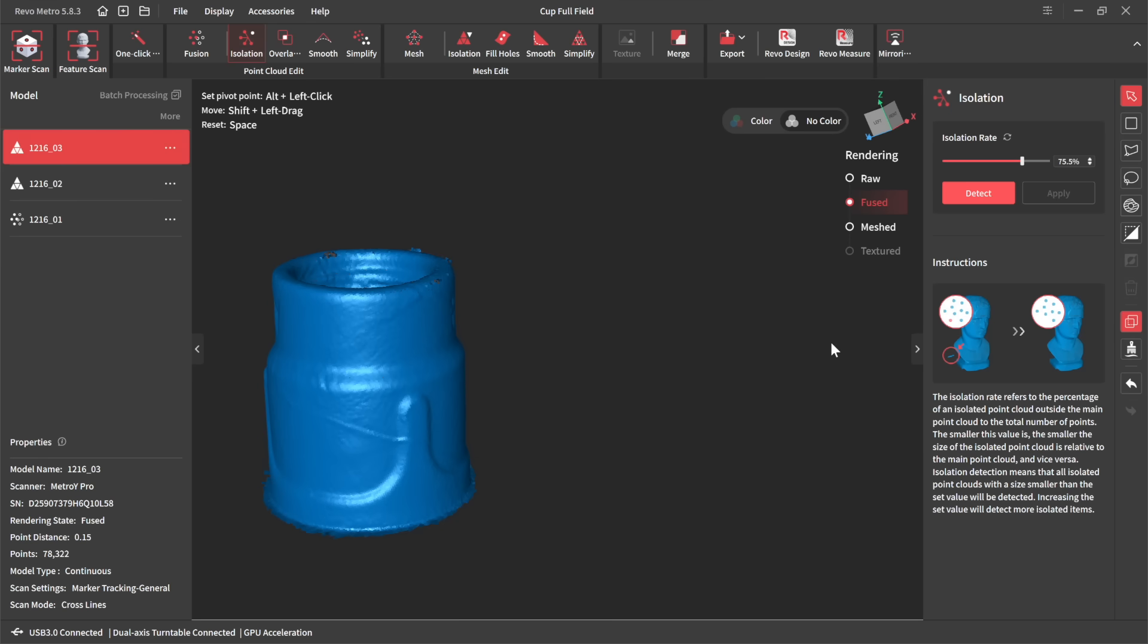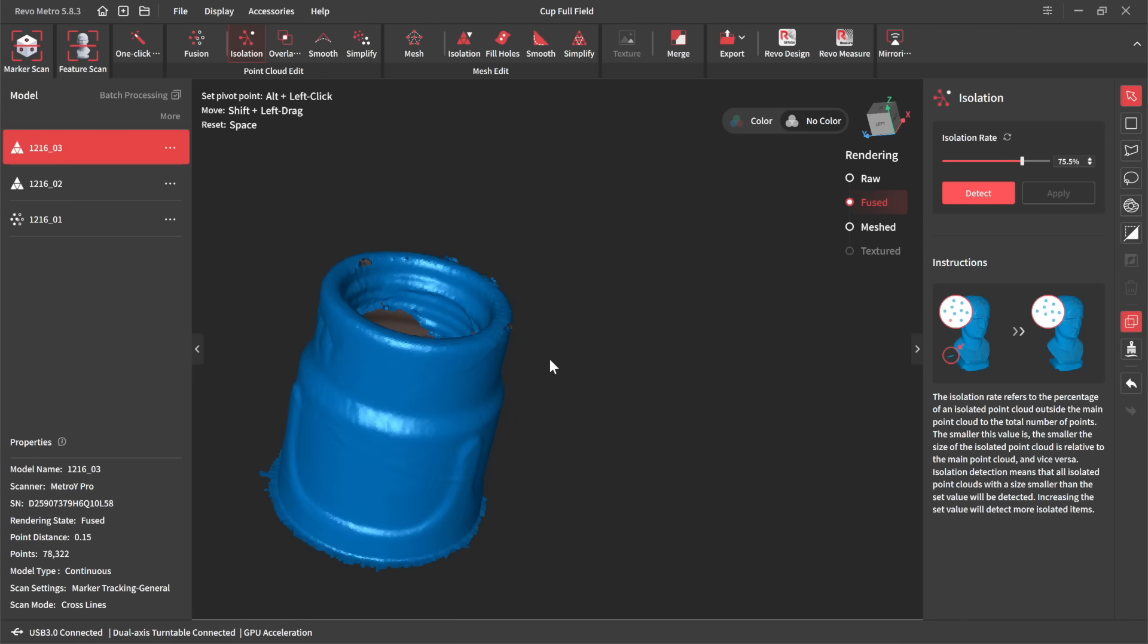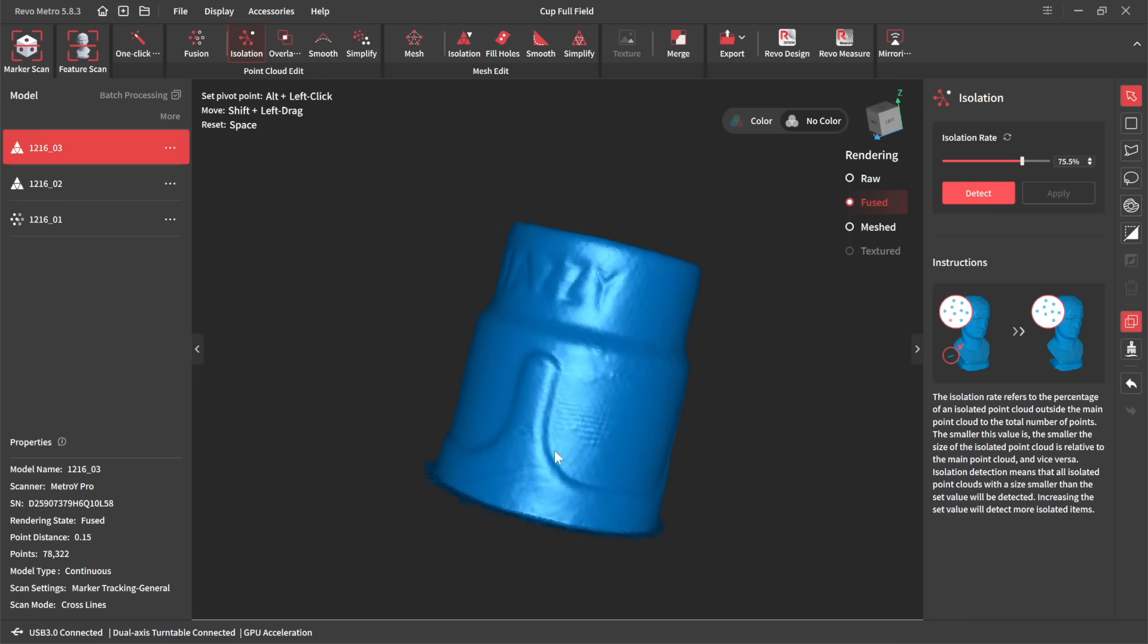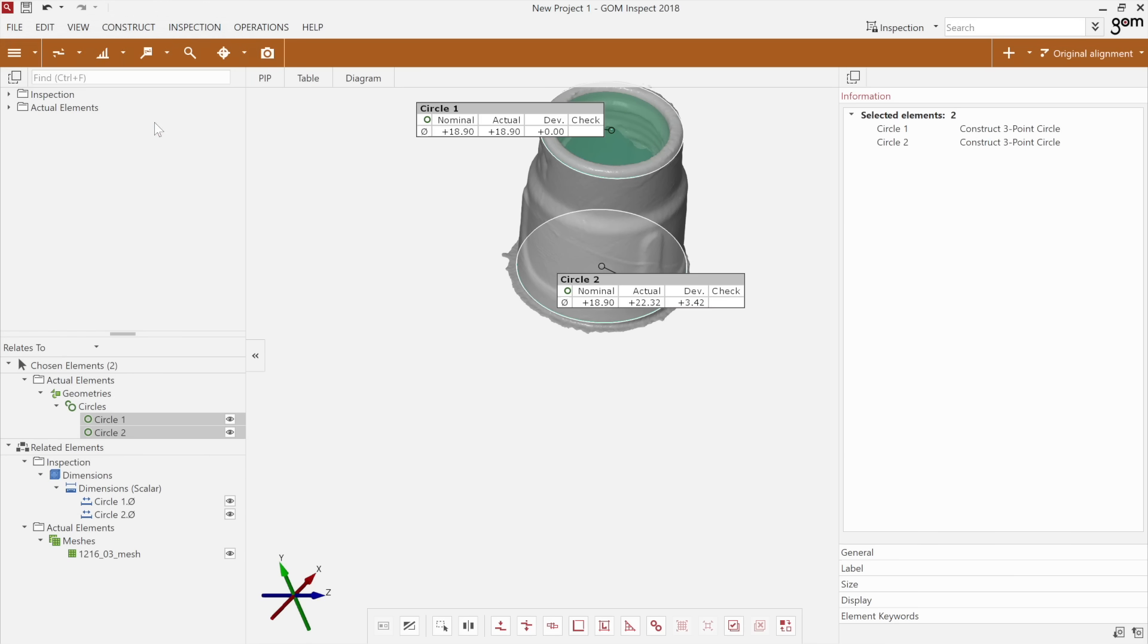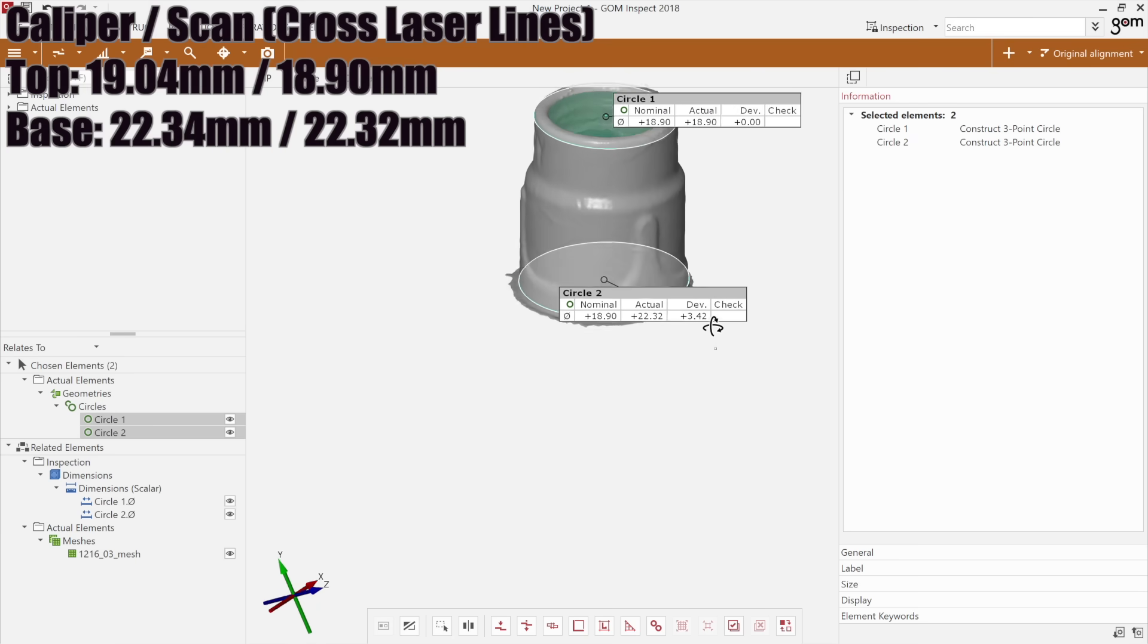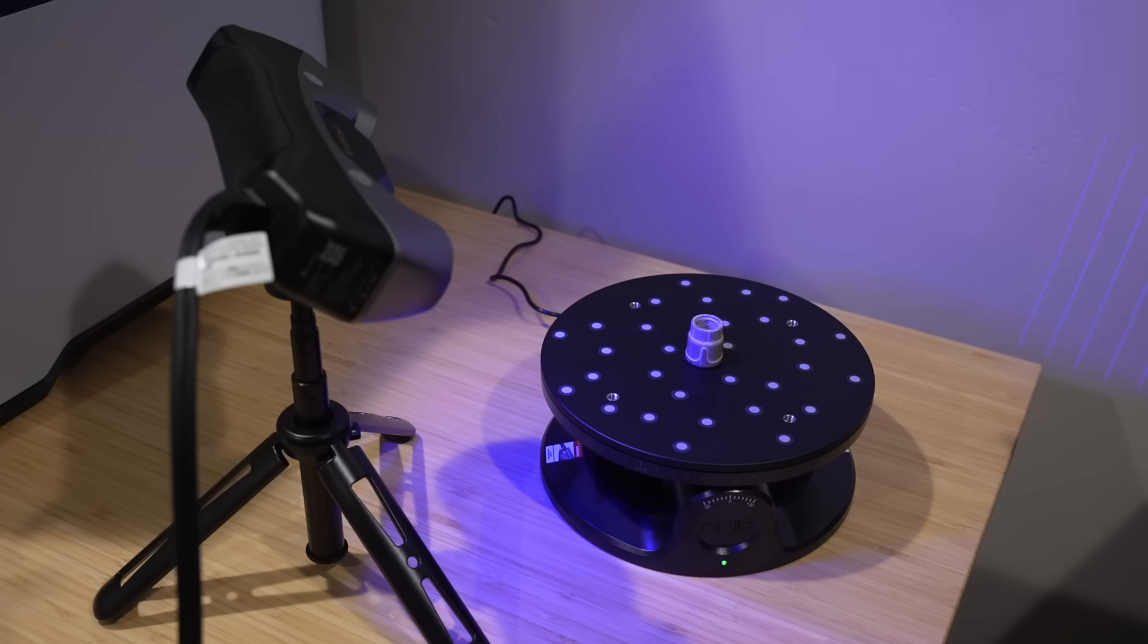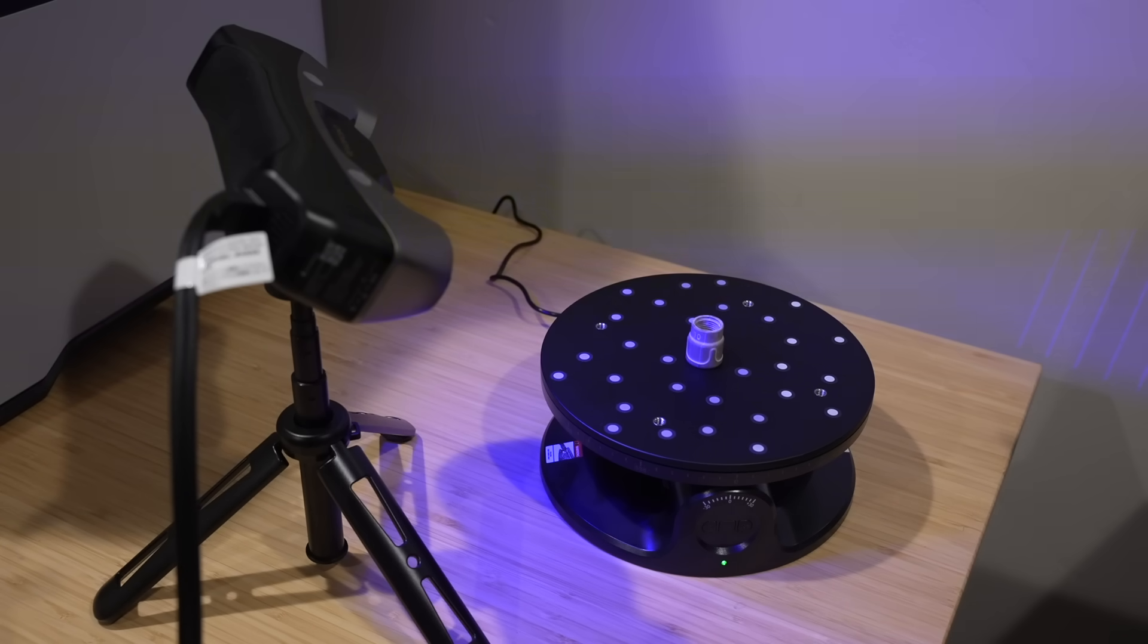Now, here with the cross line laser scan, I didn't get quite as good of detail as I did with the structured light. And when you check the dimensions, it is still really, really close. So very good quality, just not quite as much detail, but I still think that that's going to be better.